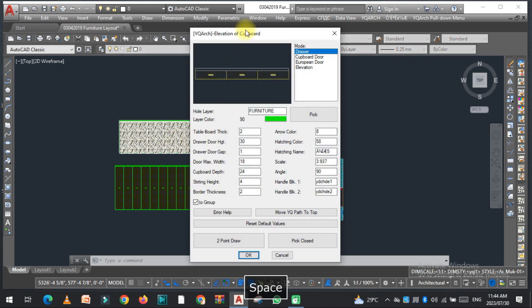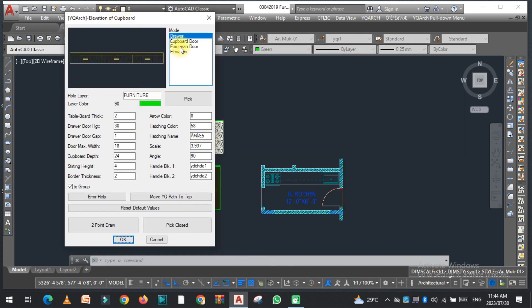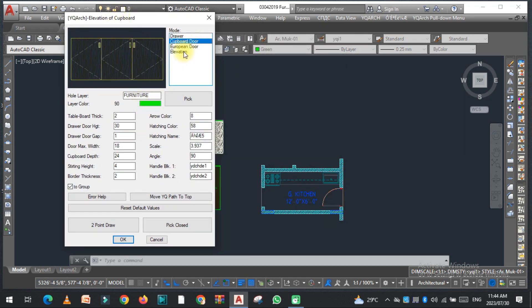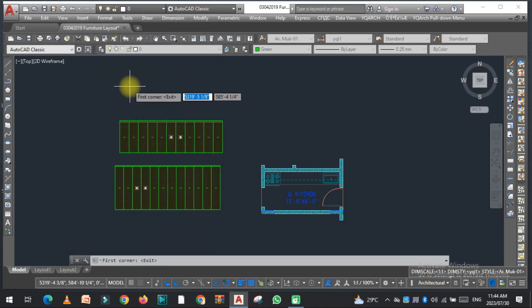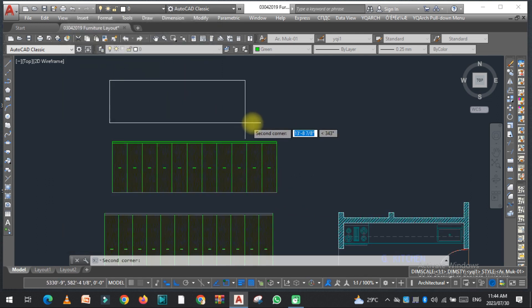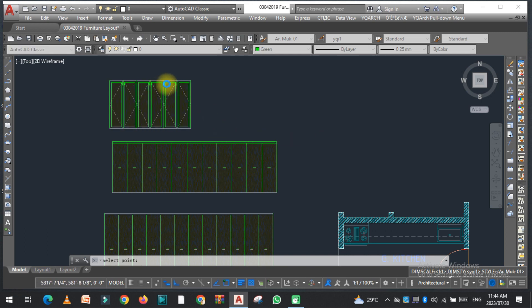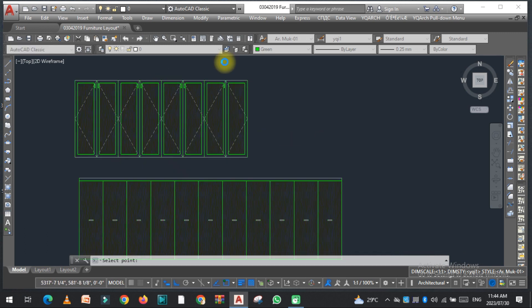The second option is the cupboard door. If you have a cupboard in a kitchen or elsewhere and need to add a door, you can do it with the same method — click the option, select two points, and the cupboard door elevation appears.